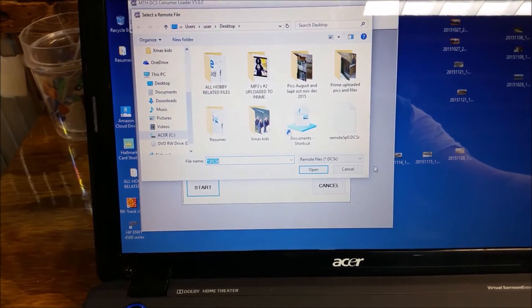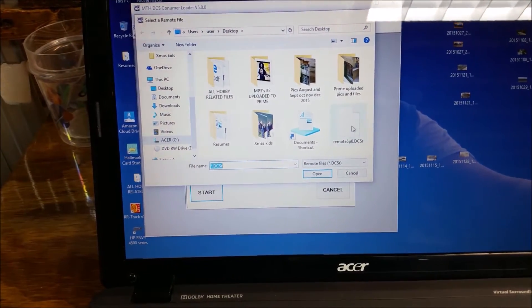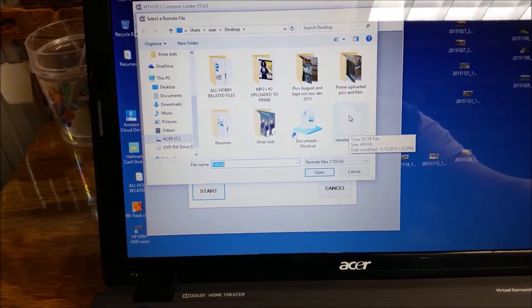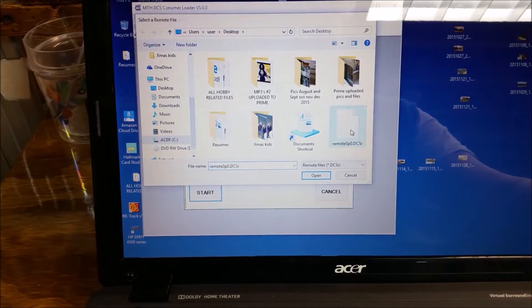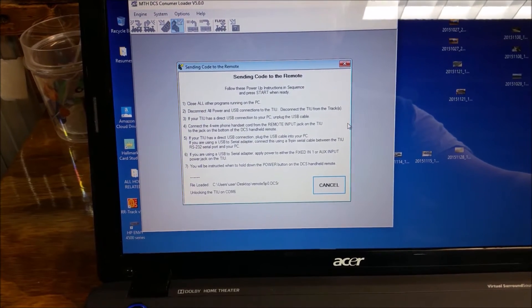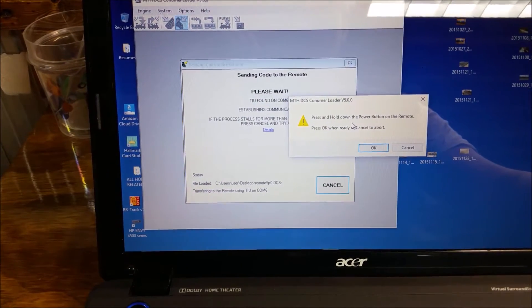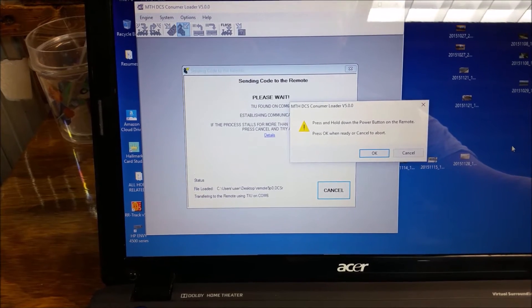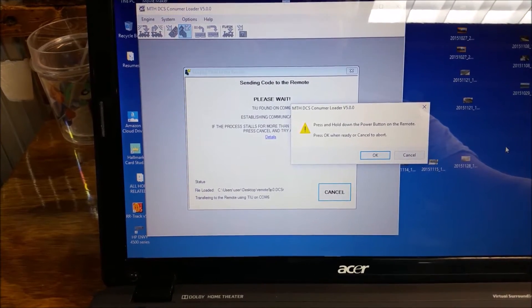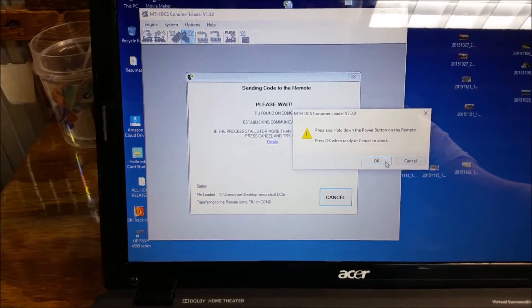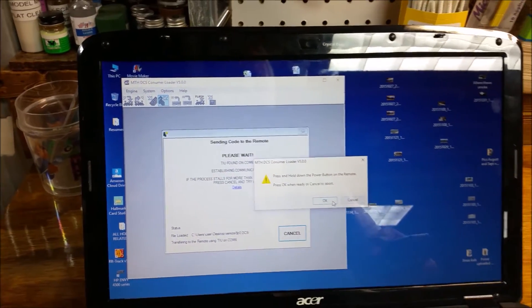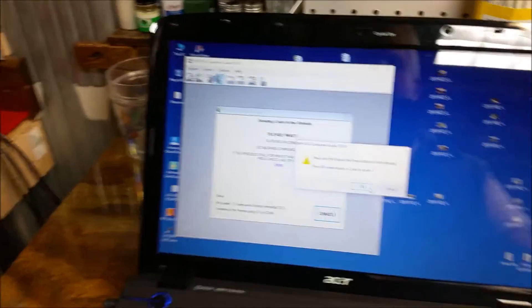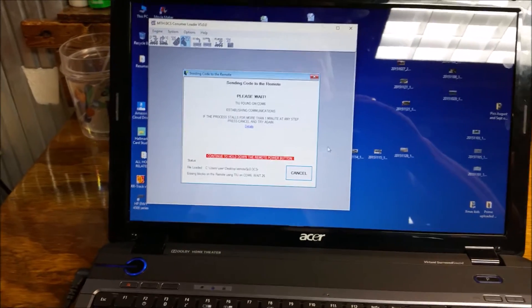And you're going to have to find the remote program, and it comes right up. Mine's right here. I usually save everything to my desktop. And there it is. So I'm going to double-click on that. And it says right here, press and hold down the power button on the remote. Press OK when ready or cancel to abort. I'm going to actually have to set this down for a second.